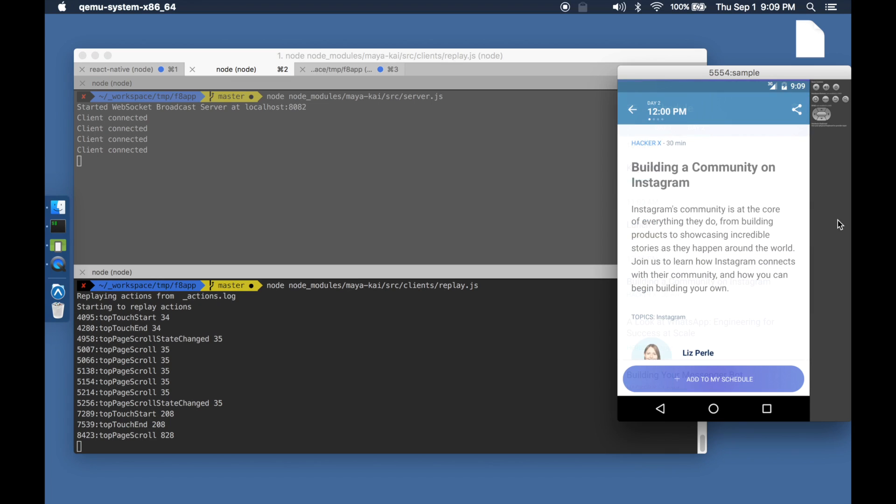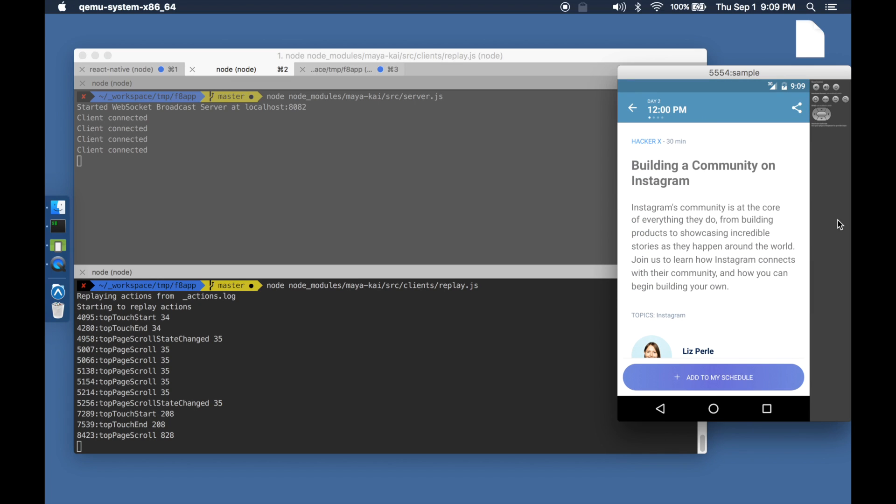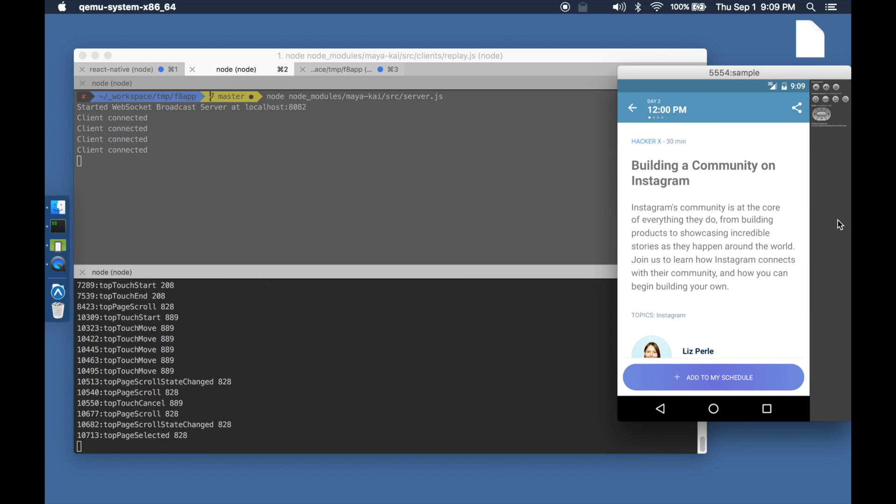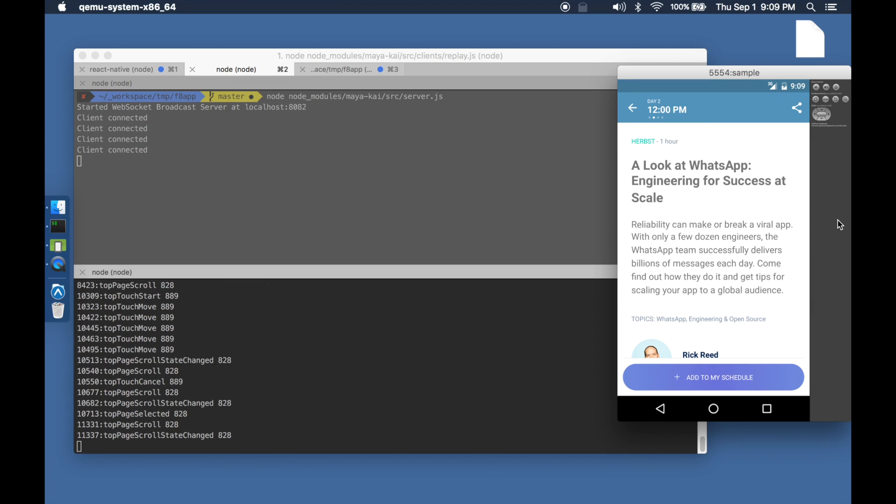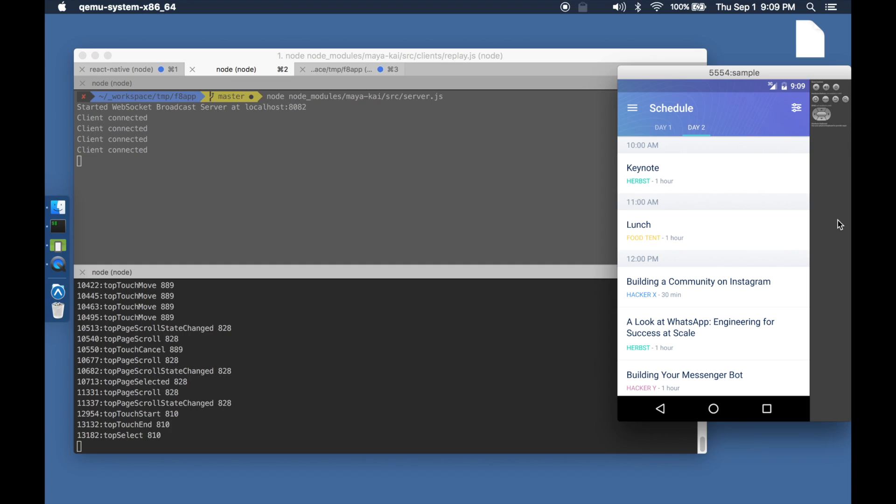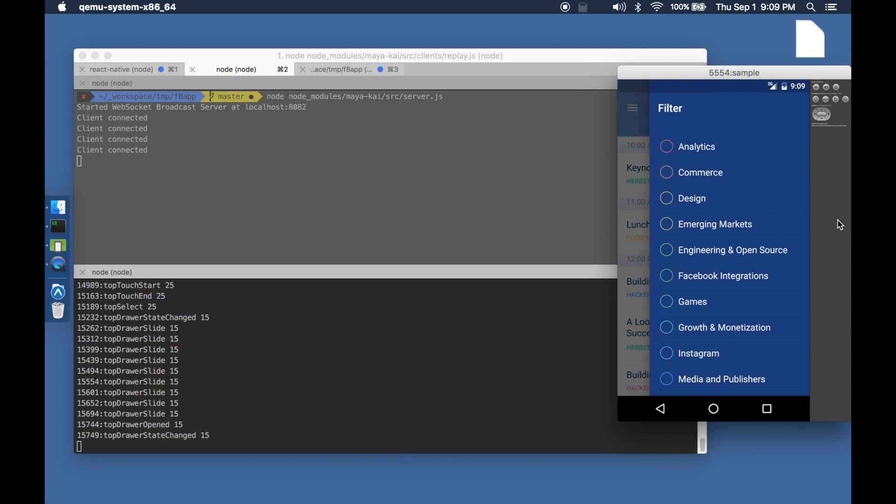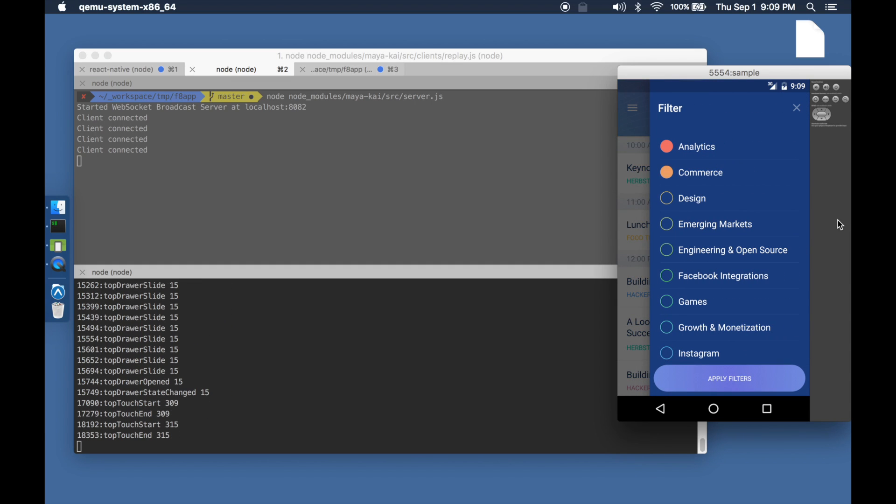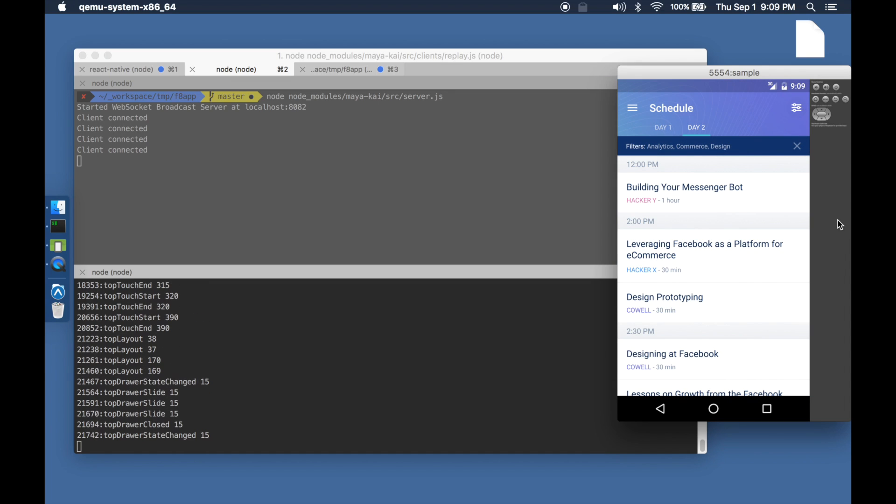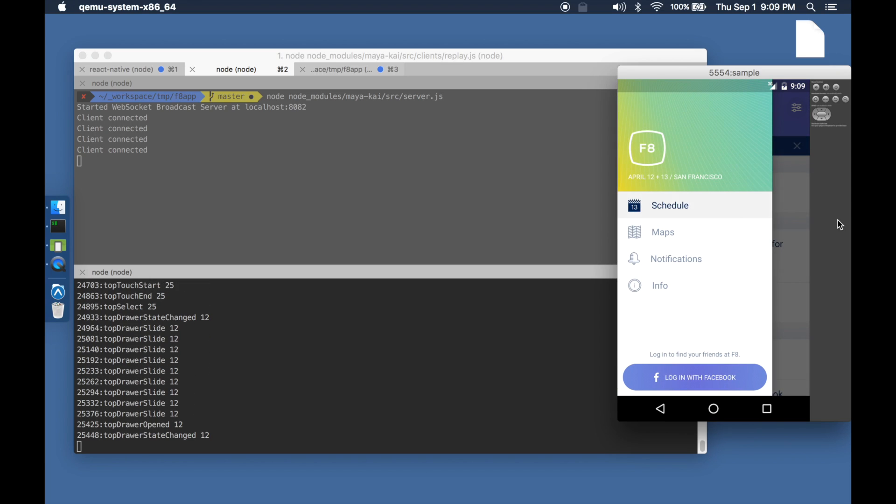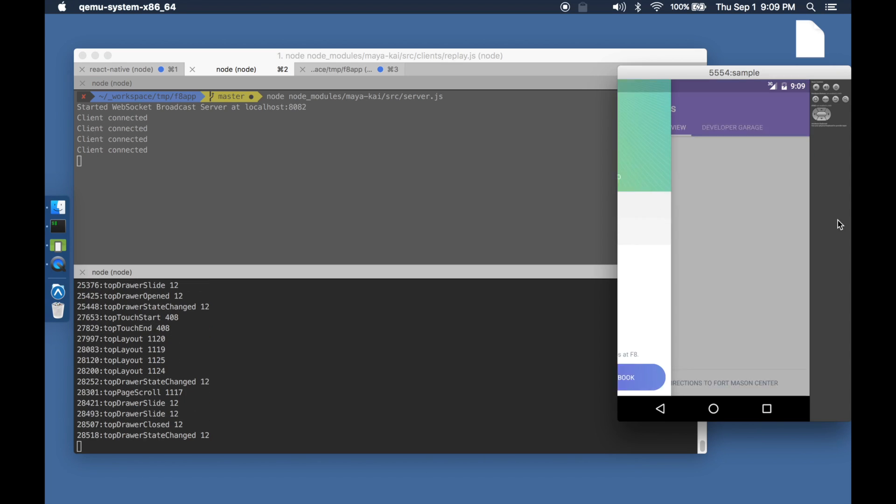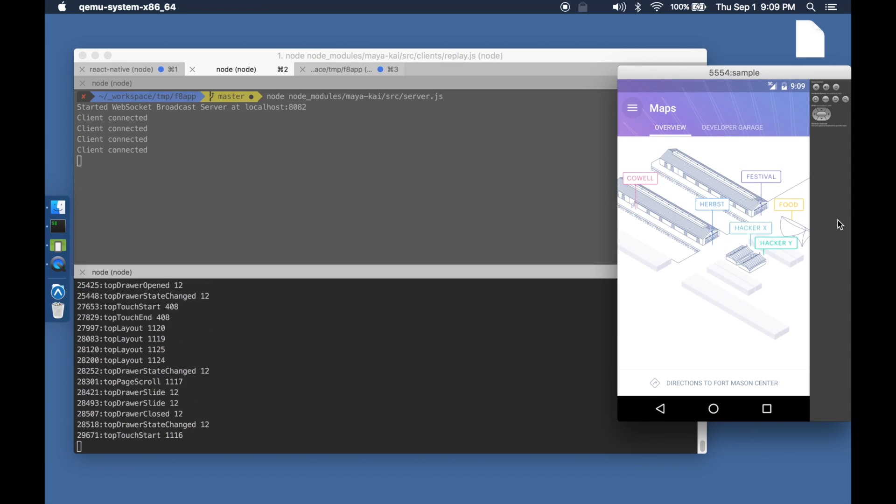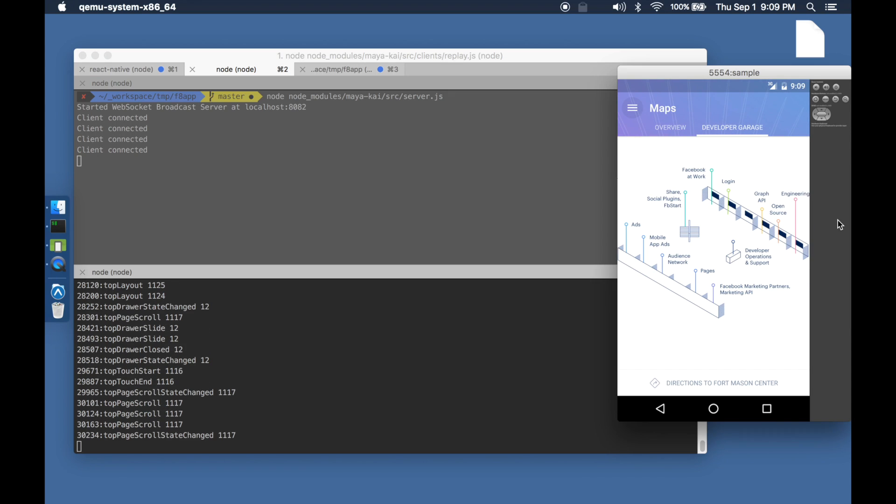The replay script also connects to the web socket server as a client. It pretends to be a React Native application and starts sending events to the web socket server. The web socket server in turn broadcasts these events to all the clients, such as the emulator, that are connected to it.